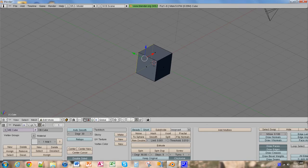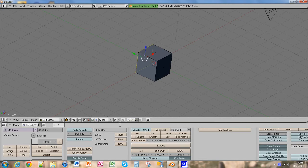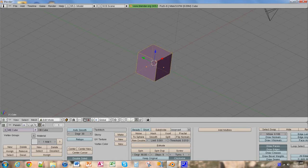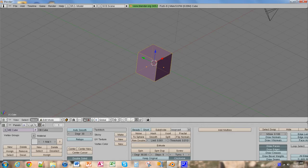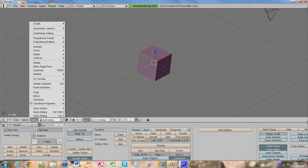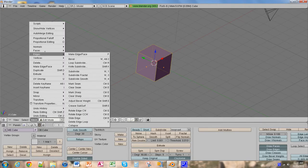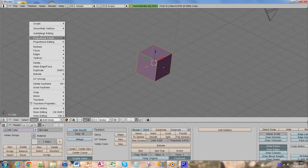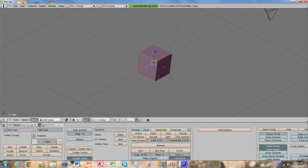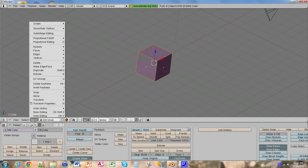A quick shortcut to select the entire object is to press A twice. And we're going to divide these faces. We're going to go down here to mesh, go up to edges, and click subdivide.